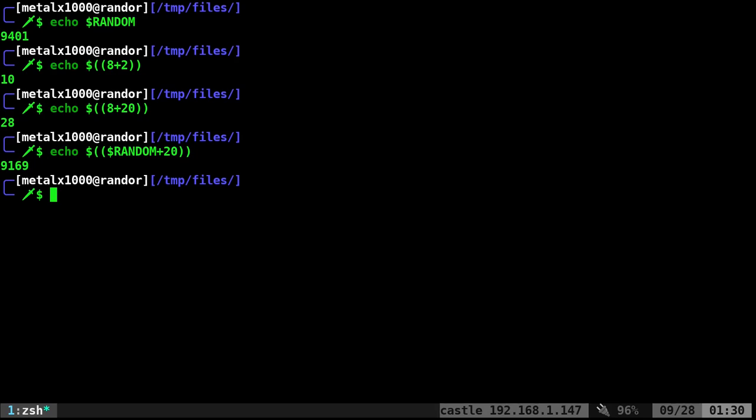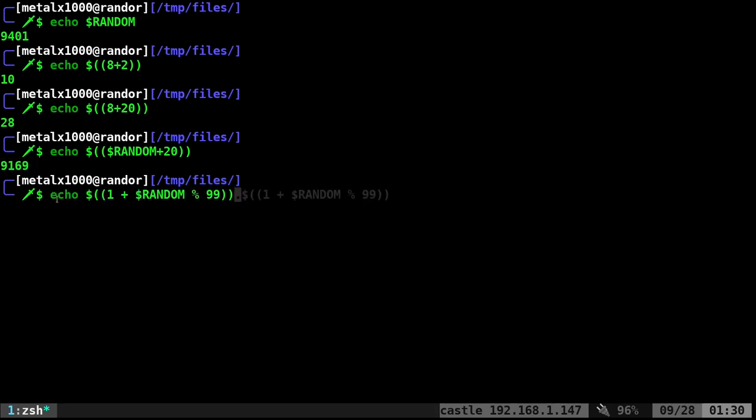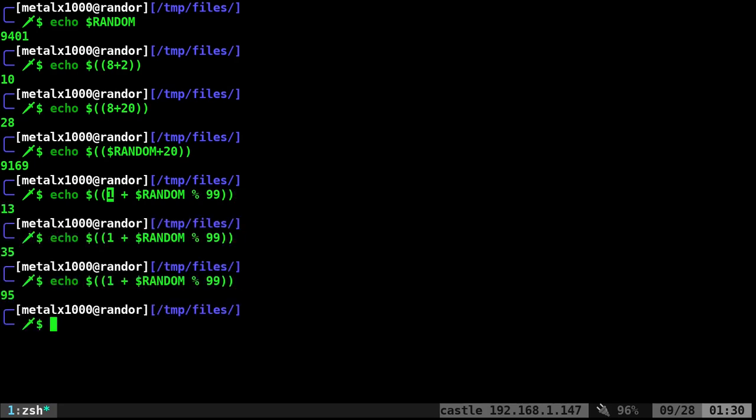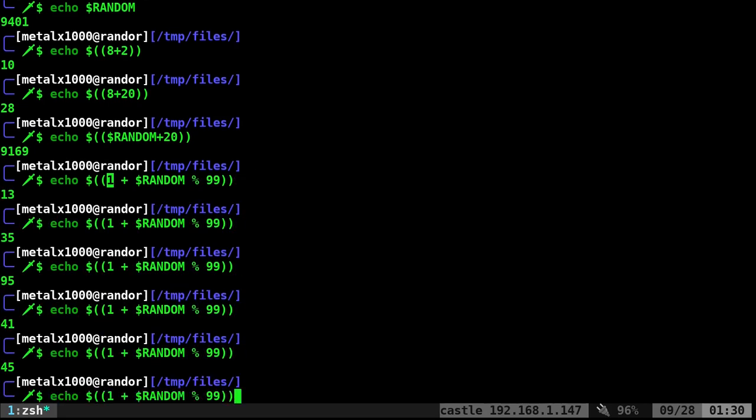So let's get a range of numbers. Right now it's giving us a random number, but let's say we want a number between one and ninety-nine. I can say echo dollar sign double parentheses, RANDOM percent ninety-nine plus one. That will give us a random number between one and ninety-nine every time we run it.